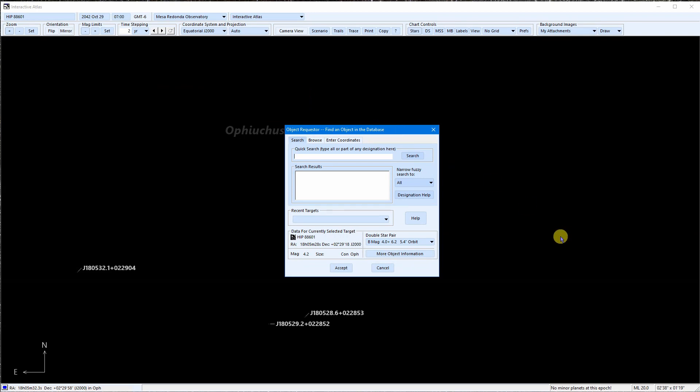Let's try a Sharpless catalog number. I'll type in Sharpless 16. Notice that it matched the more commonly used form of that designation. Now let's try a galaxy cluster via Abell designation. I'll type in Abell 4.